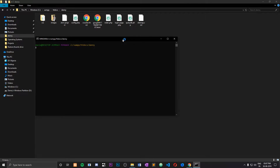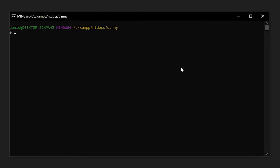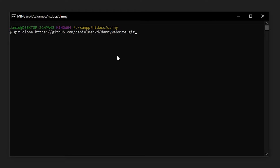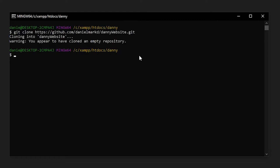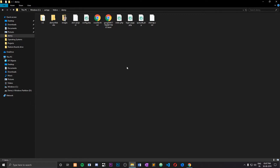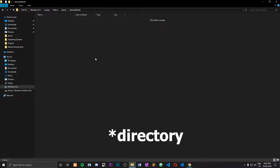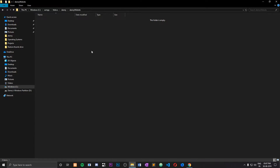It's going to open up a small terminal that looks like this. You would have to type in the words 'git clone' and then right-click to paste that link we just copied into our terminal. Hit enter and it's going to create a new folder named 'danny-website' — in your case it's going to create a folder with the name of your GitHub repository. Once that's done, you can close this terminal and open up that folder.